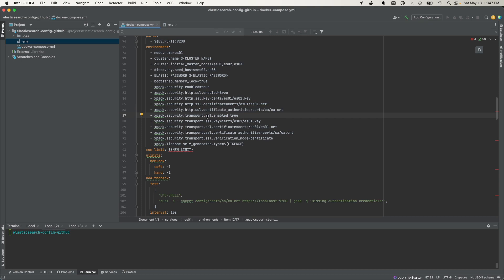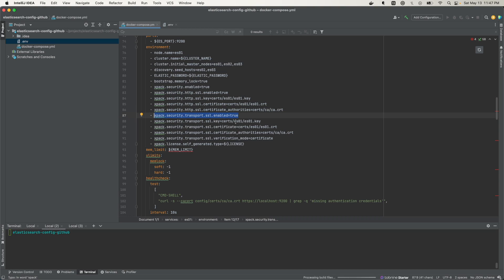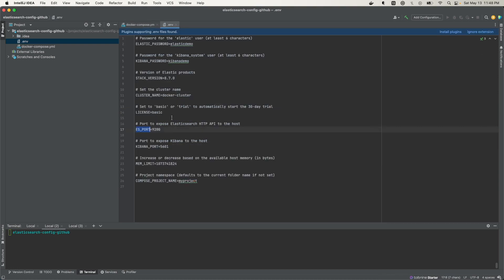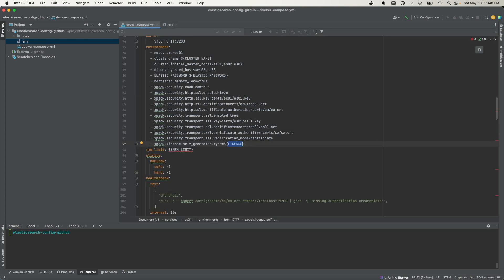Here we have xpack.security.transport.ssl, which sets configurations for inter-cluster communication. The nodes need to communicate with each other inside the cluster securely. So we enable this and provide the key, the certificate, and the certificate authority that signed it. We also set the verification mode to use certificates to verify authentication. The license we're using here is a basic or trial license, which lasts for about 30 days — just for this demo.